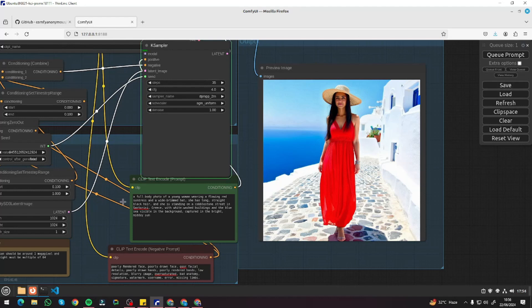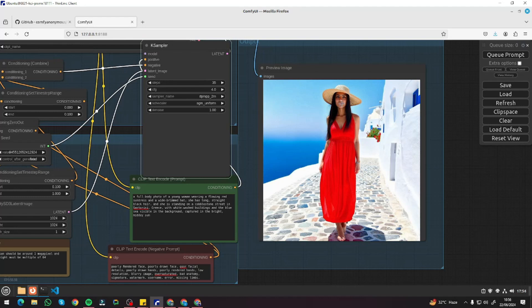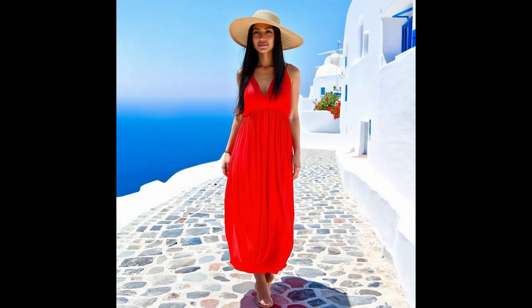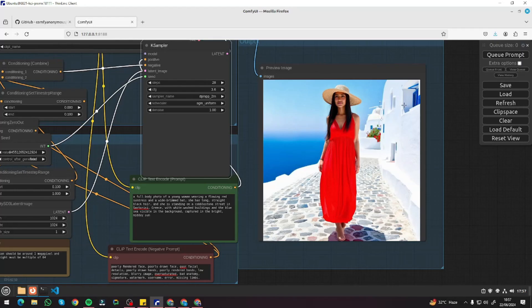The detail in the face — I think I was liking the previous one more. So I'm going to decrease my steps to 28 and play around with CFG, setting it to 3.6. Let's see now. I think now this is the perfect one — a full body photo of a young woman wearing a flowing red sundress and a wide-brimmed hat. The background is looking really, really good. It looks like a realistic photo. No deformation at all. Looks really good.